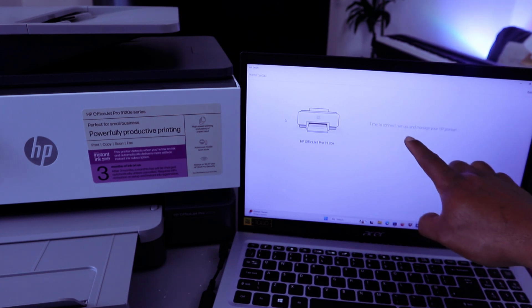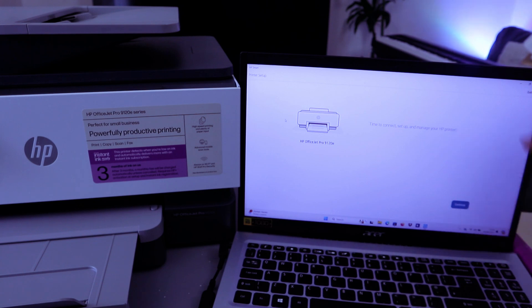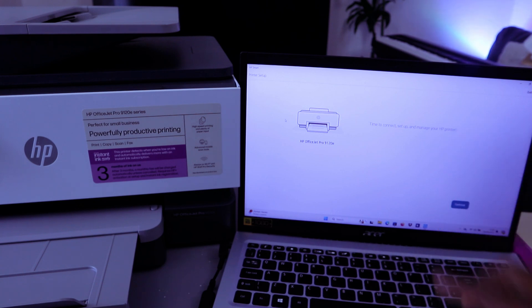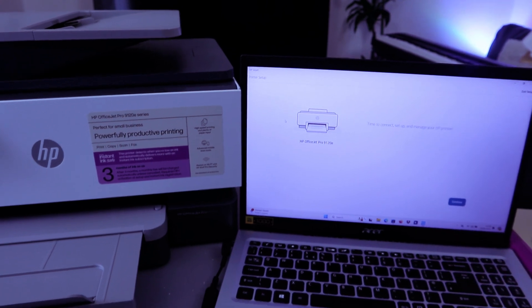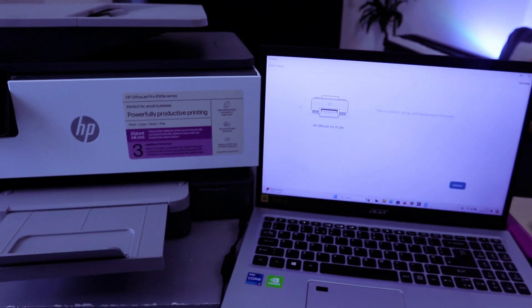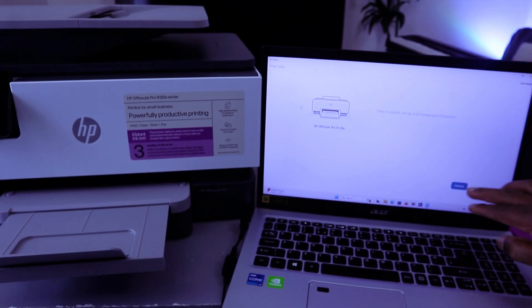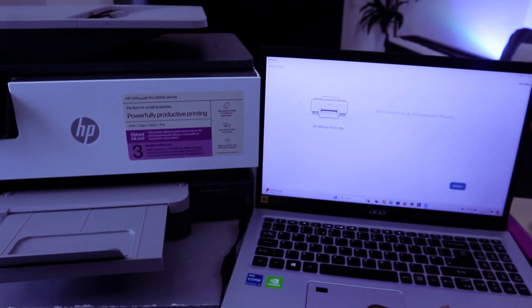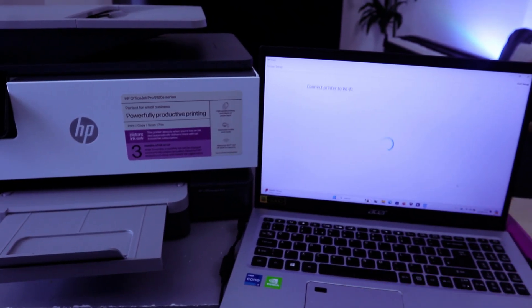Time to connect, set up, and manage your printer. Then you select Continue. So you select Continue.